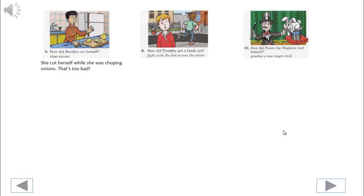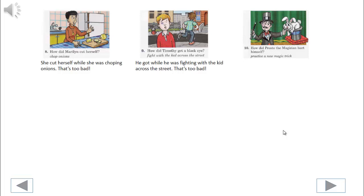9. How did Timothy get a black eye? He got it while he was fighting with the kid across the street. That's too bad.